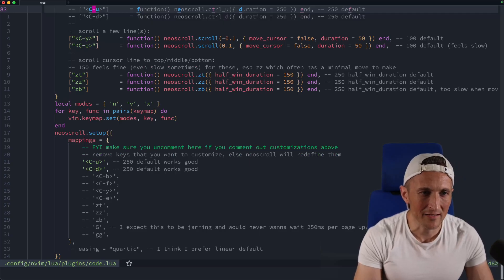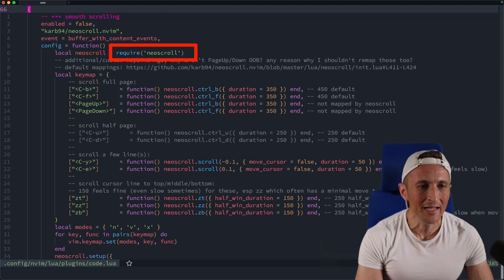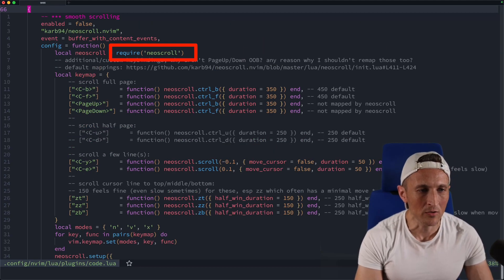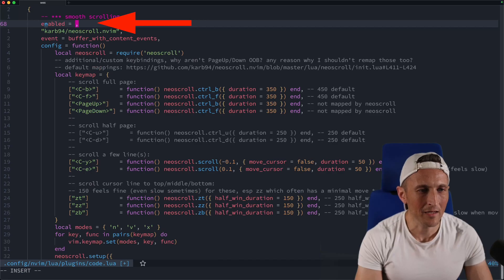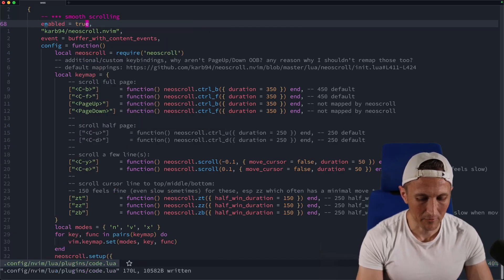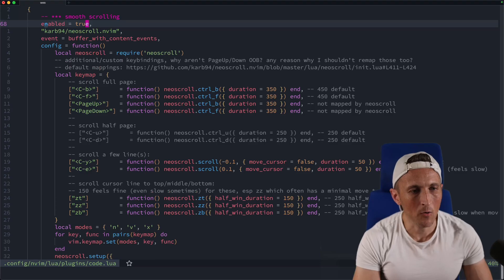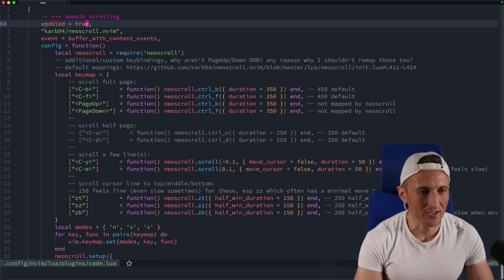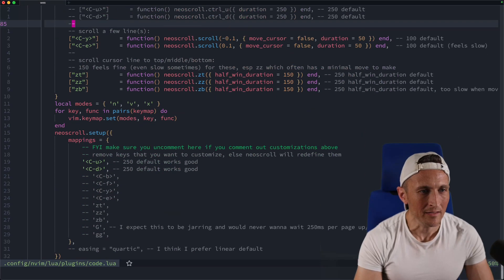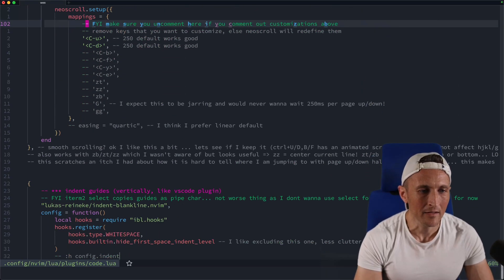And so what I found is I like this plugin here called Neo Scroll, and I like it because if I enable this here, save that and I will reload. Now, when I jump down, watch this, Control-D, you can see there's a little scroll animation. Do it again,